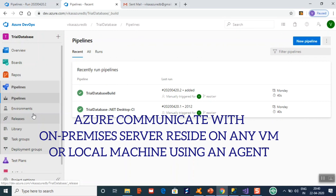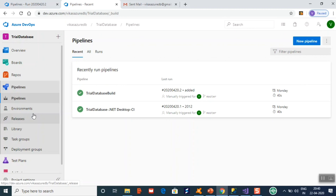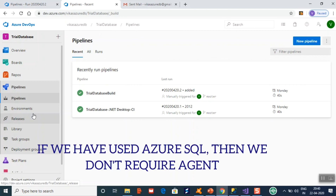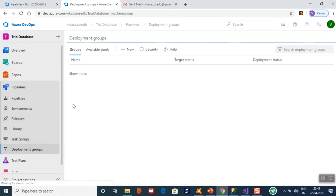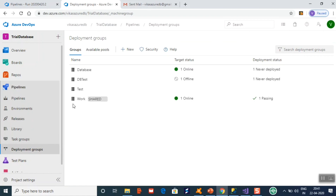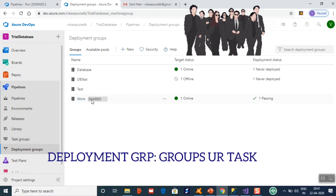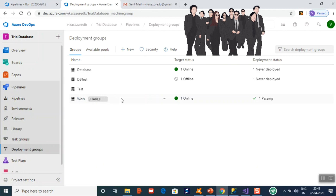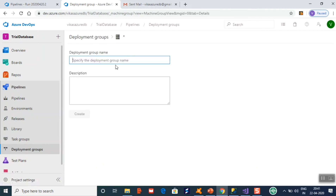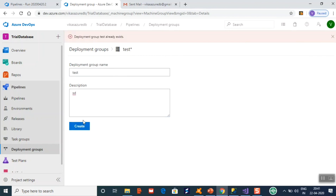Azure needs to communicate with your SQL Server present on your local machine — that is an on-premises database. This is done by the Azure agent. For the agent, you need to create deployment groups, which group the tasks you want to deploy. I have created a deployment group called 'awalk'. To create a new one, give it a name and description, then click create.